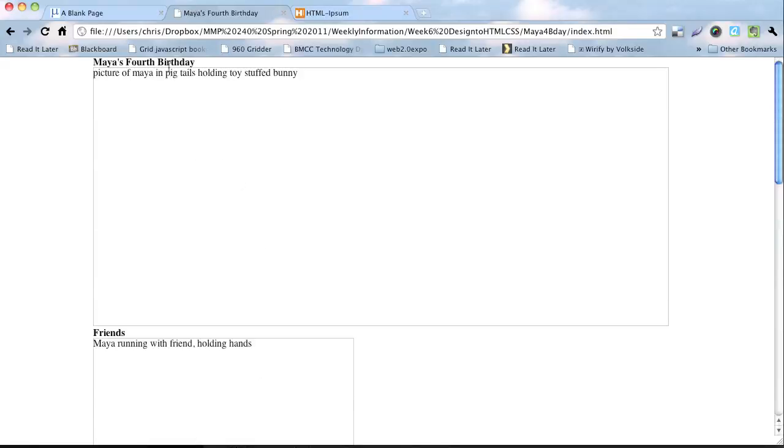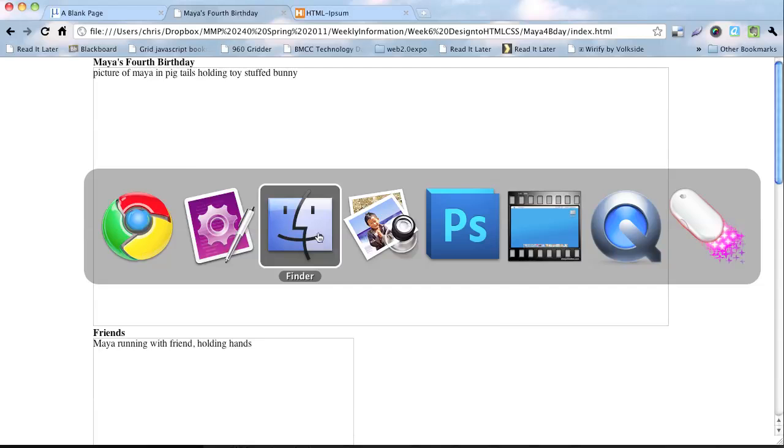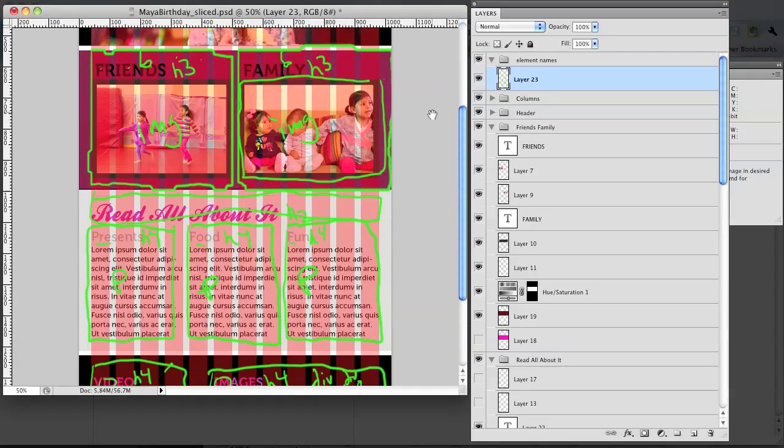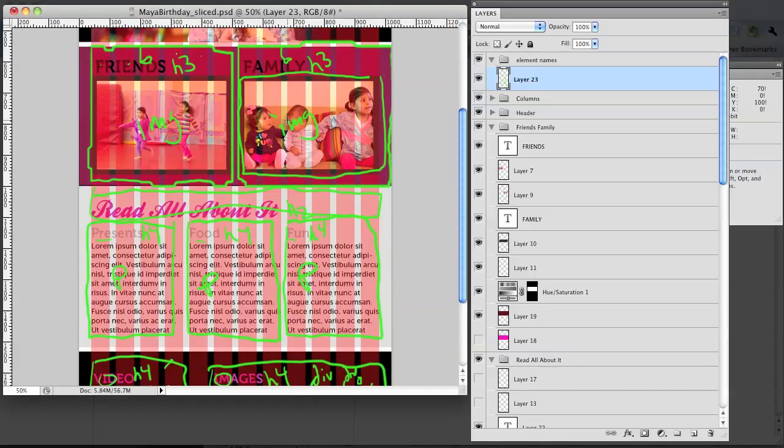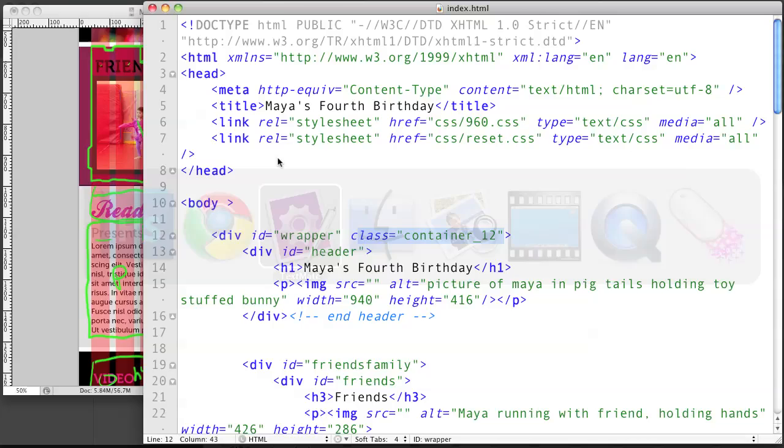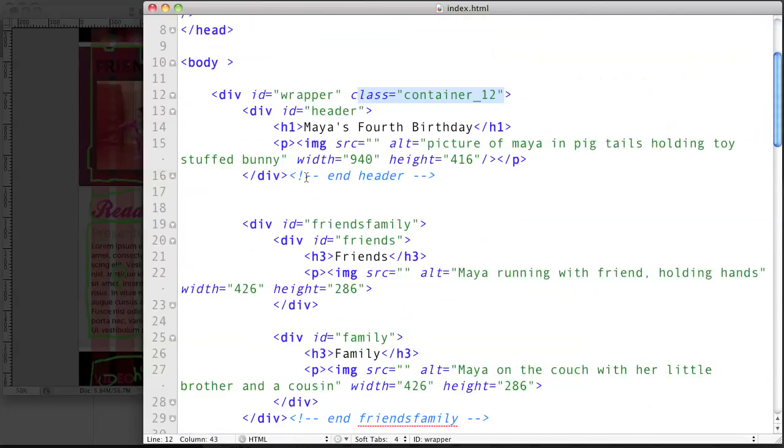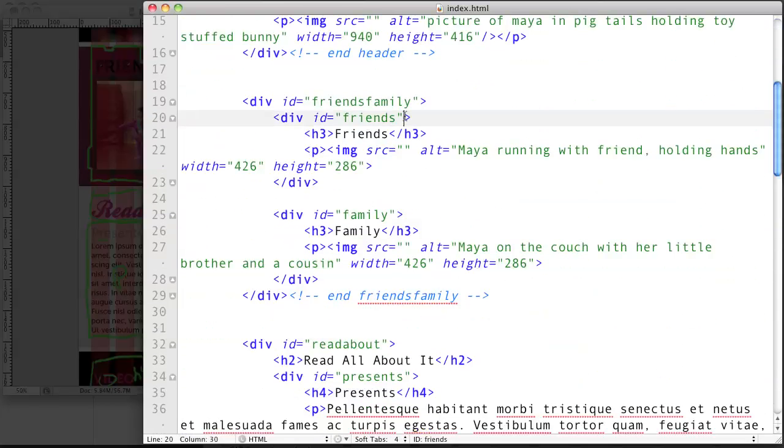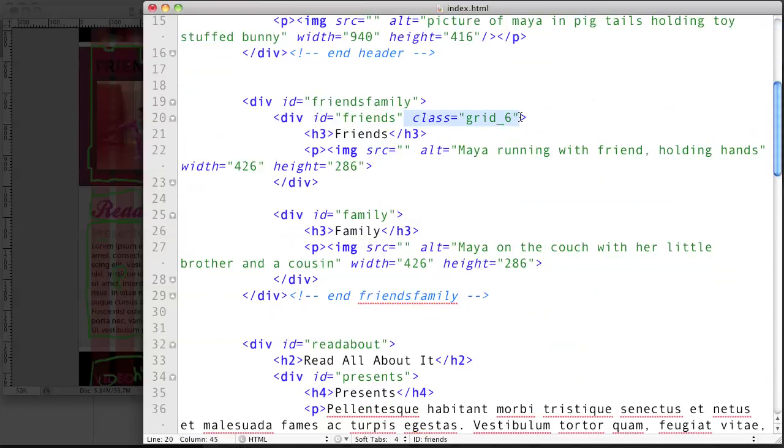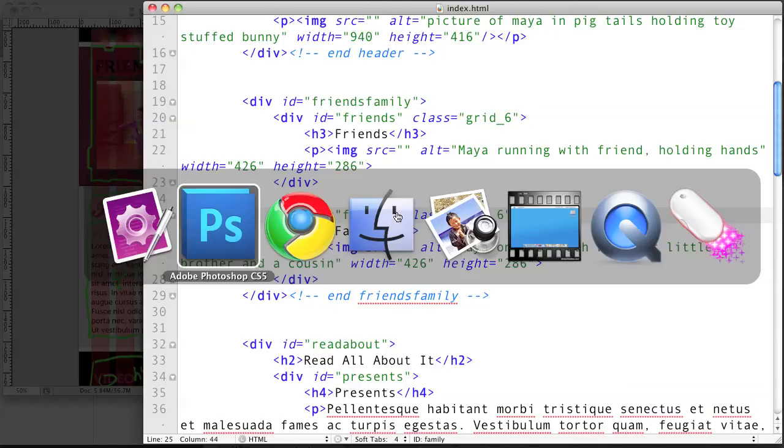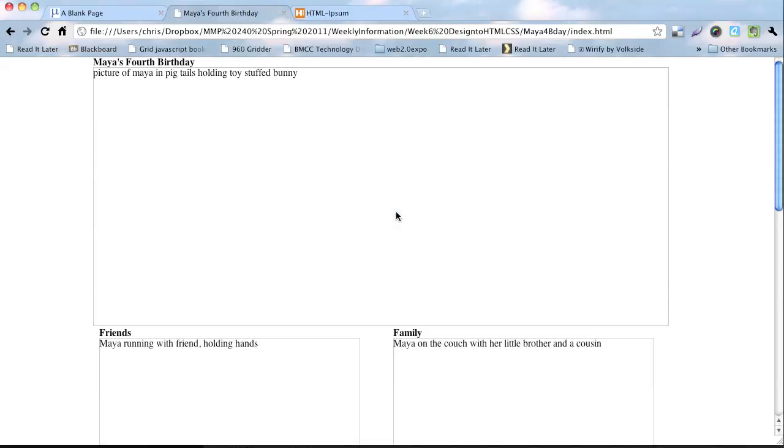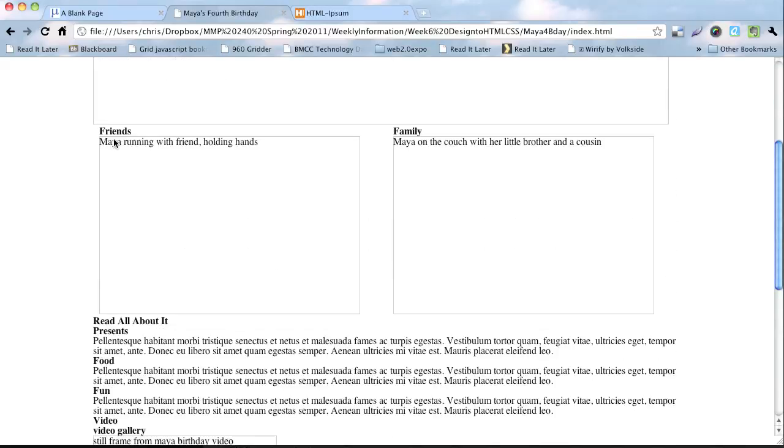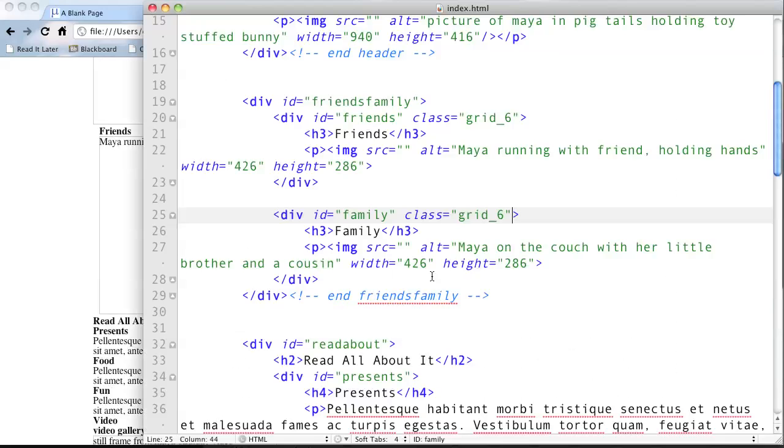So the first one, the fourth birthday, that's basically what we want. It's there. It has the image. They both, let's go back to the Photoshop file here. They both go all the way across. So let's move on to the next part of it, which is friends and family. And remember here, we said that friends was six wide and family was also six columns wide. So let's go into our HTML there and do that. So for friends, we have class equals grid underscore six, right? Because that's how you do it.